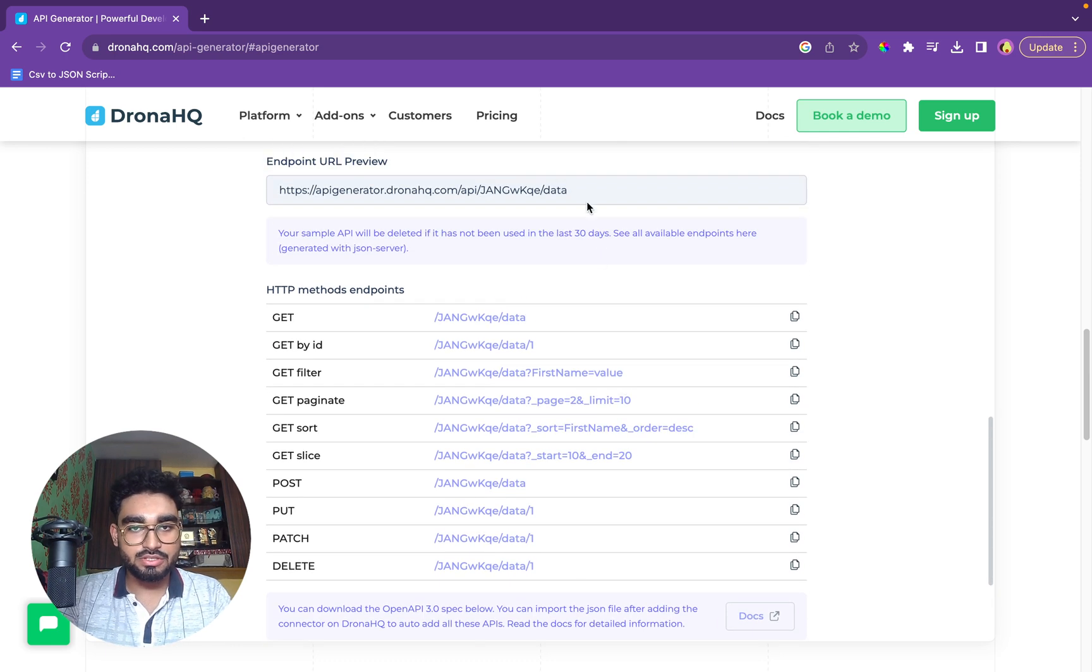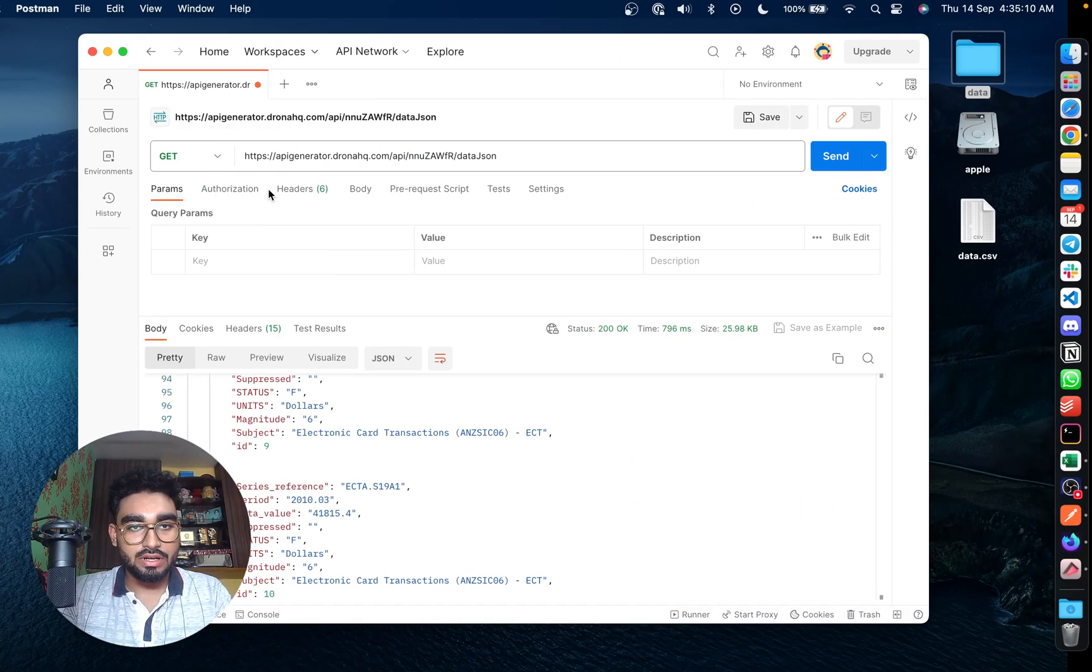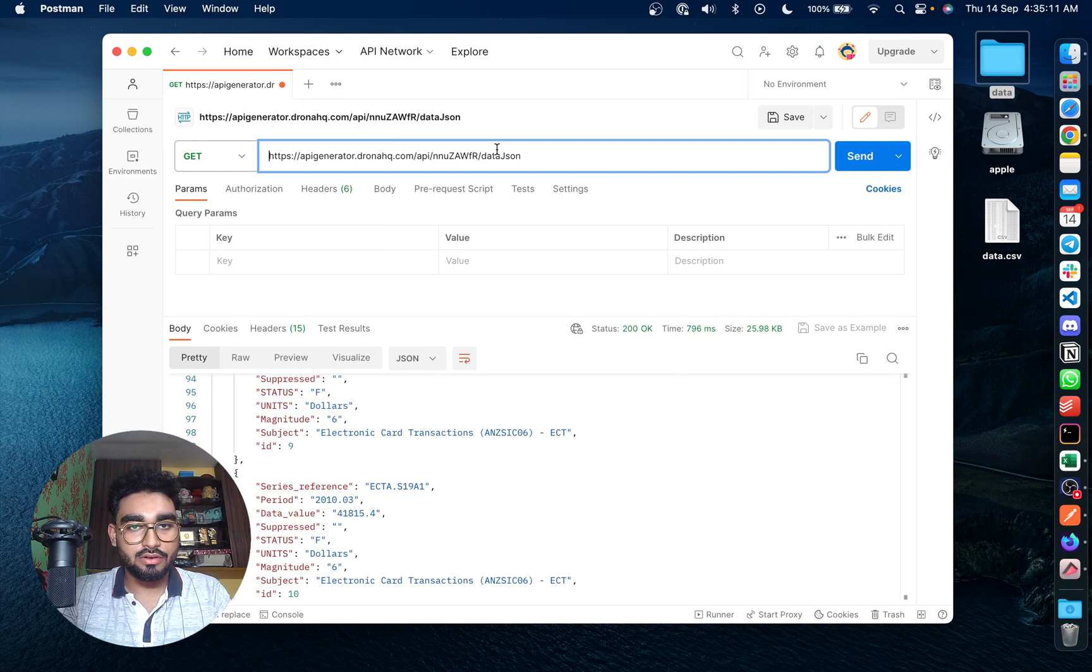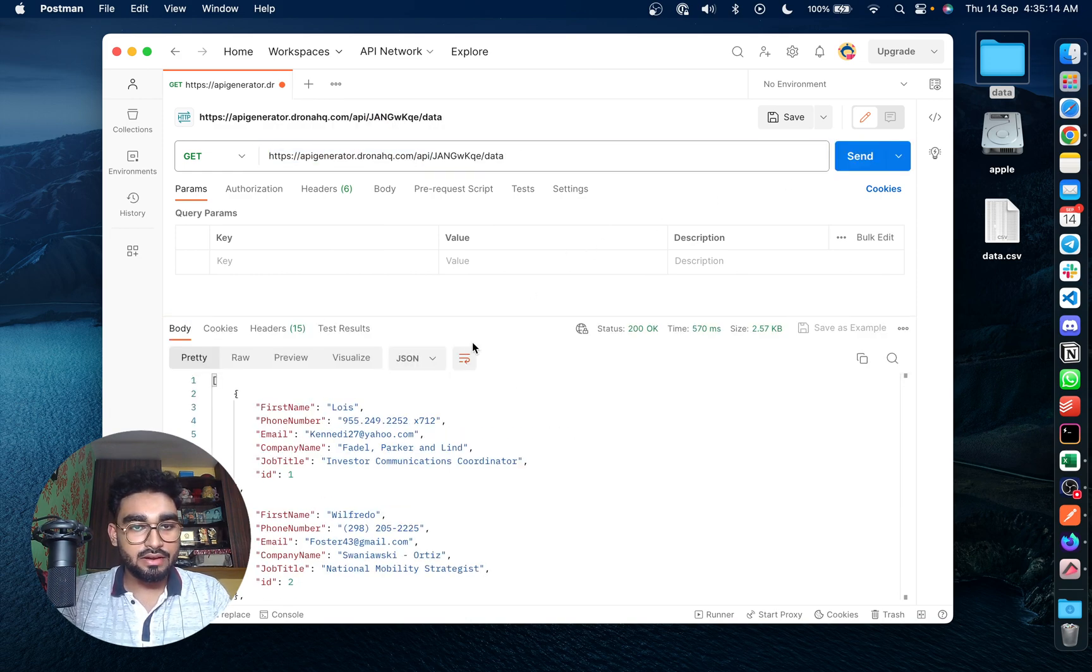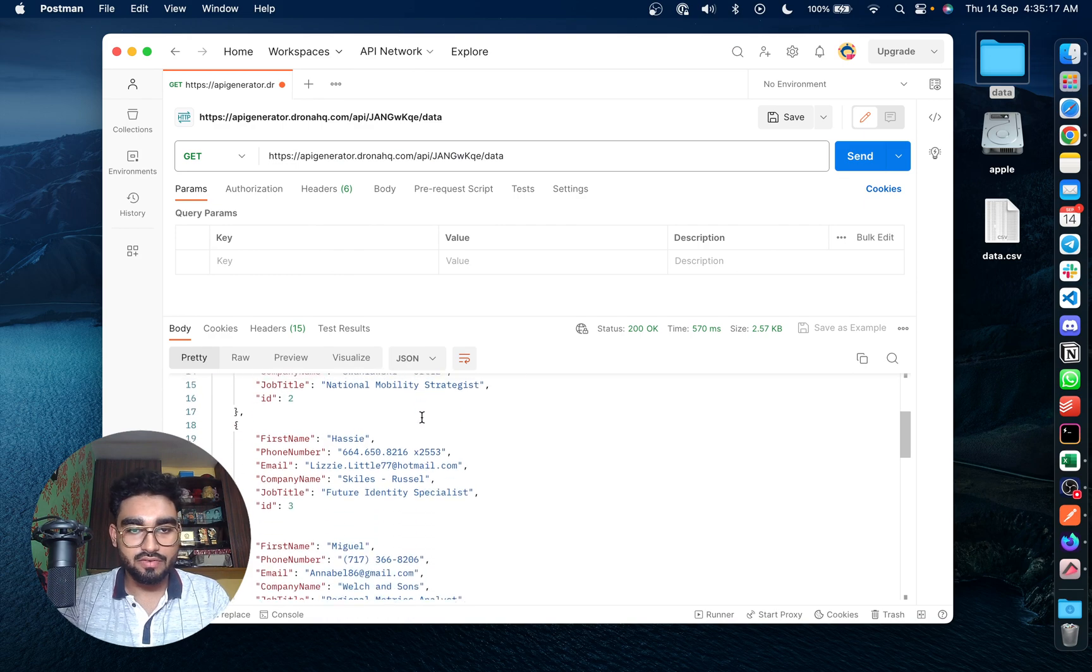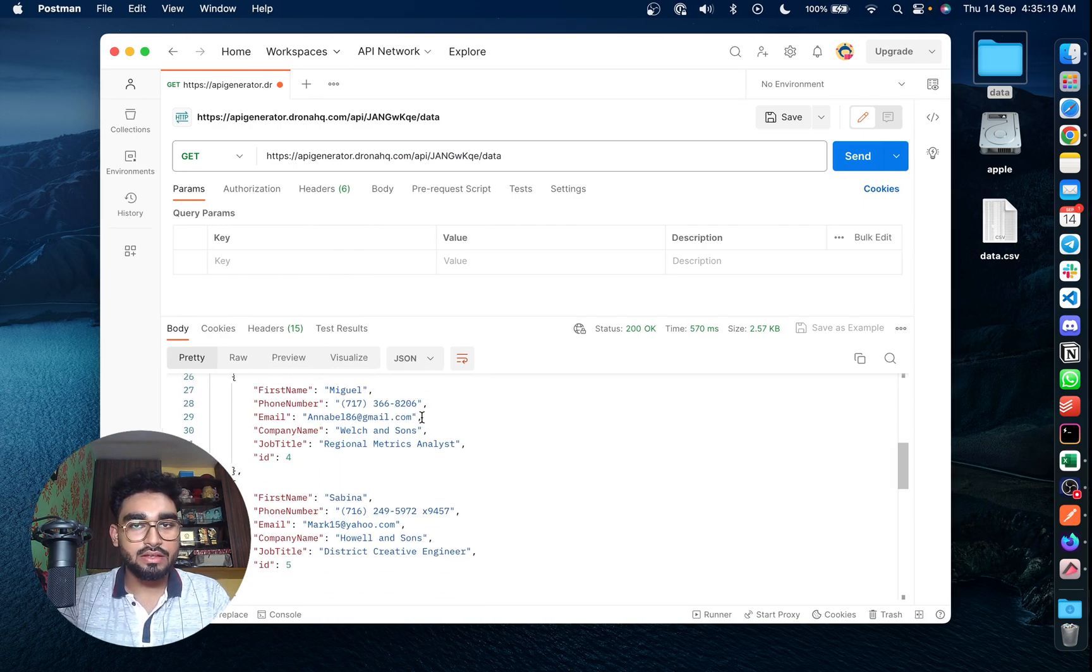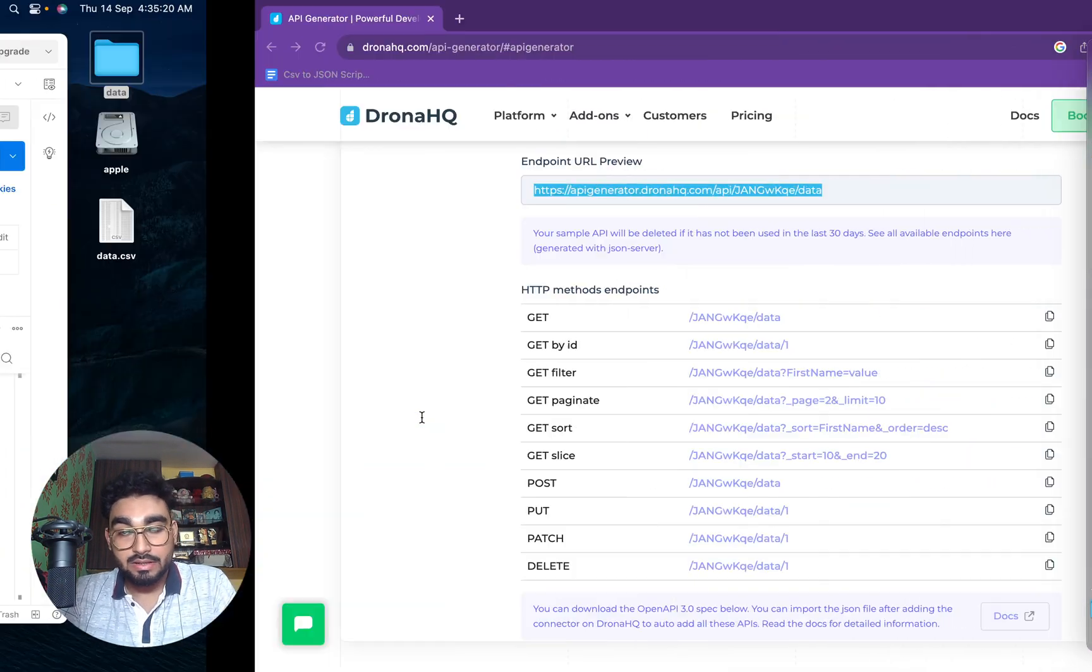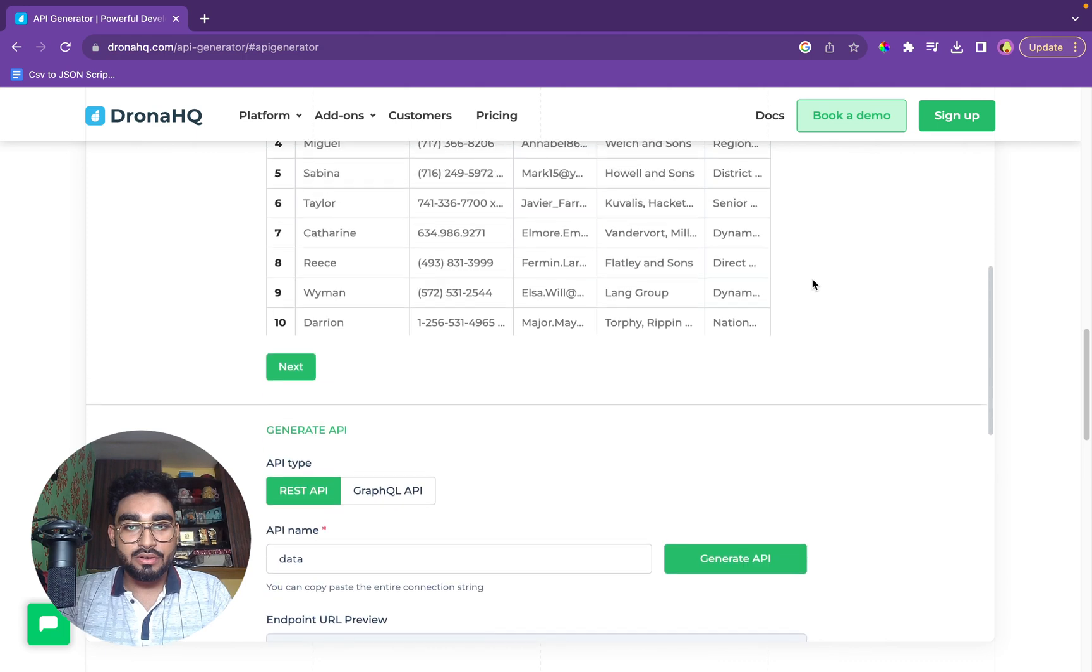The API is generated. We'll copy the link. We'll go into Postman. We'll put up a get request and the data is coming. We have Lois, Wilfredo, Messi, Miguel. So yeah, the data's up and coming.